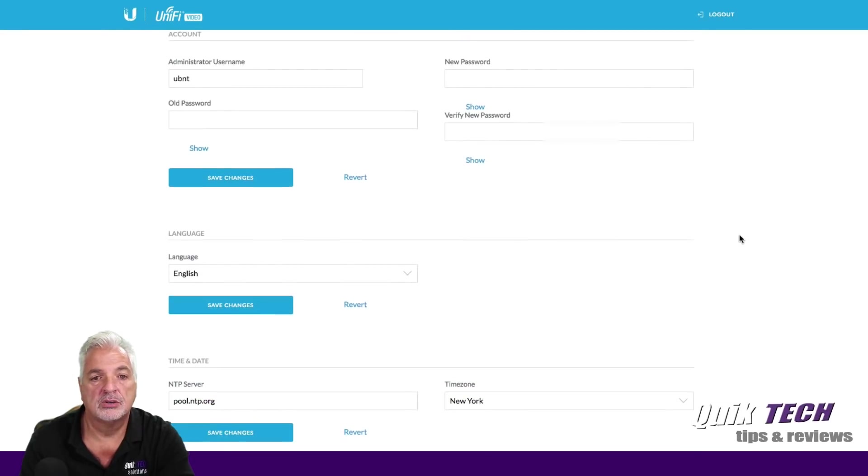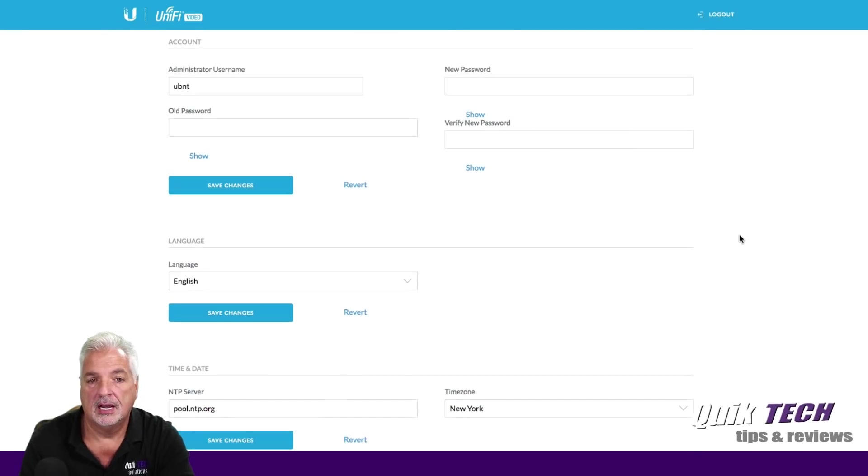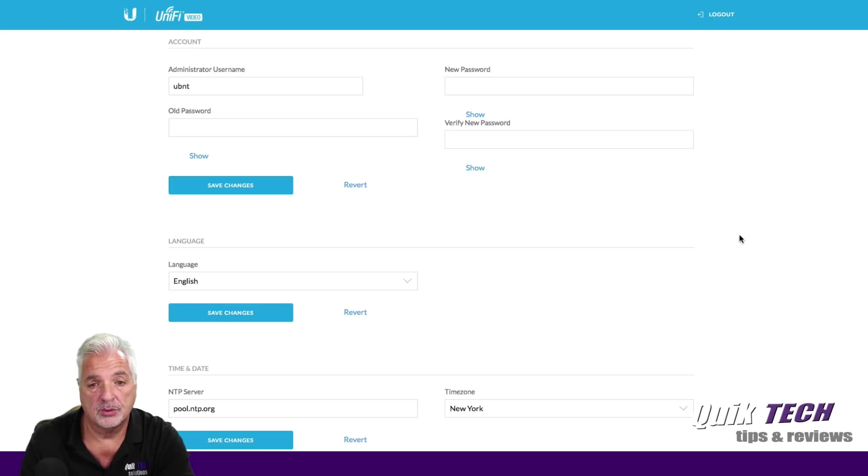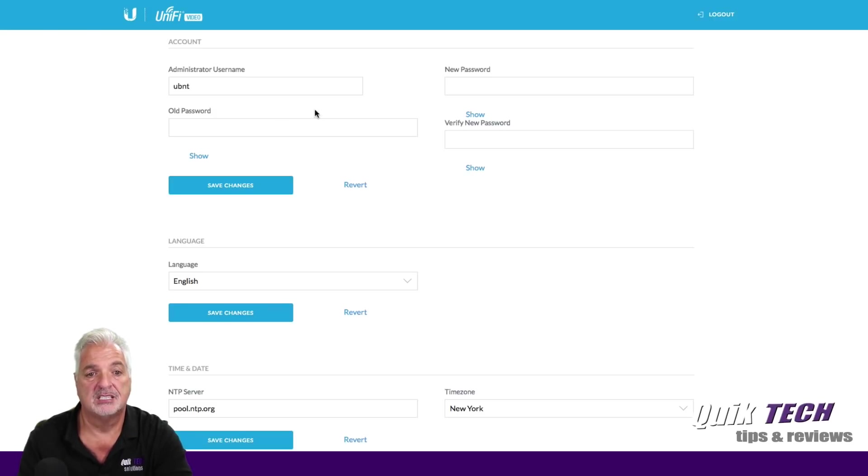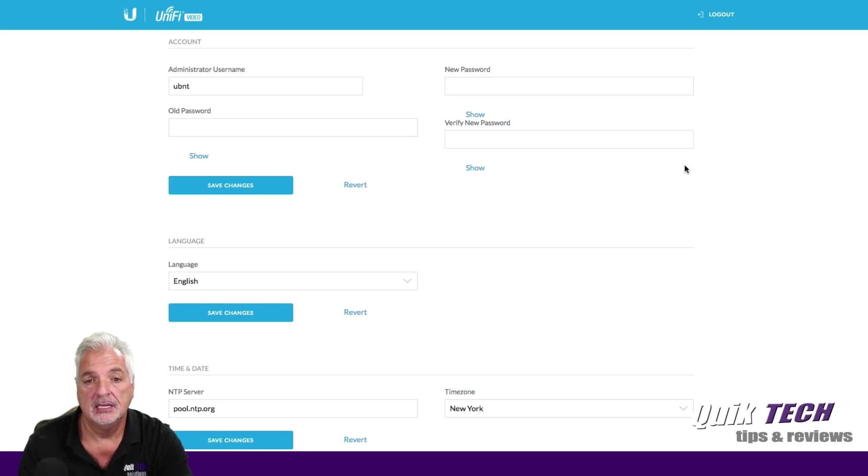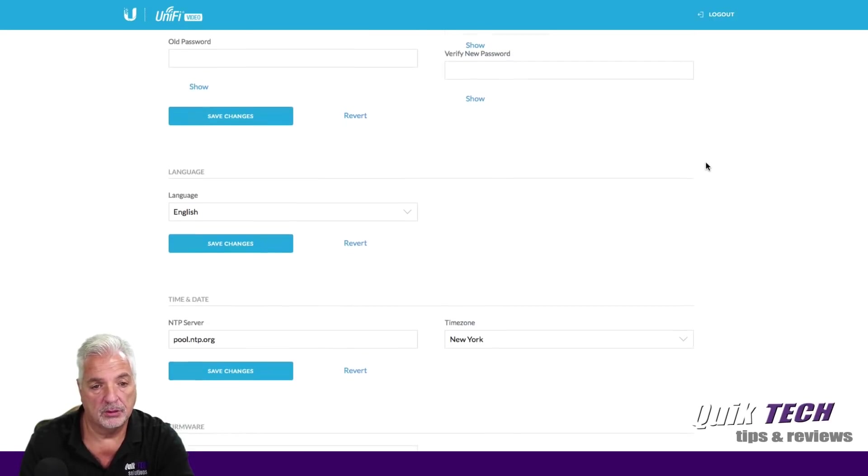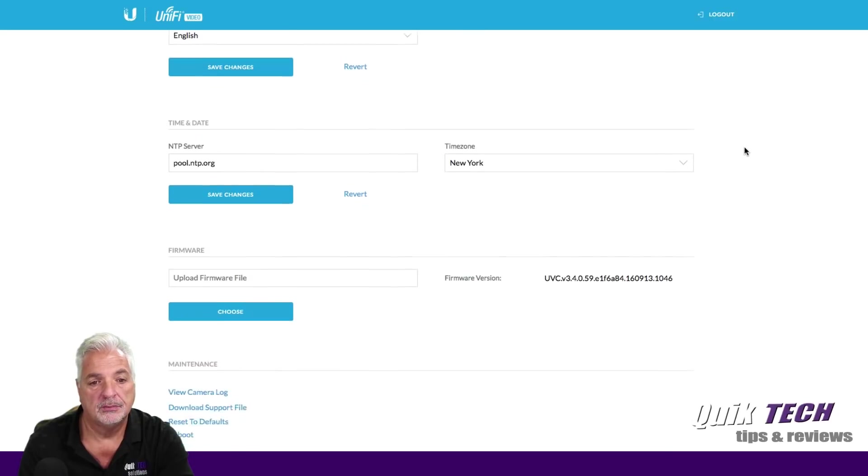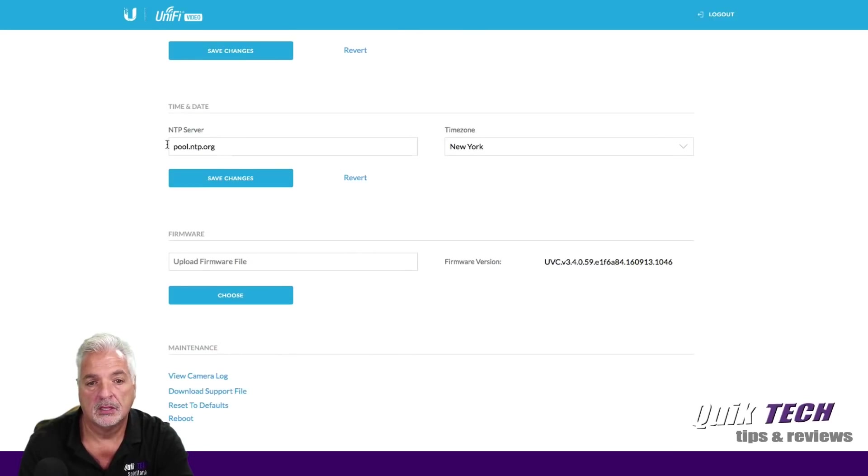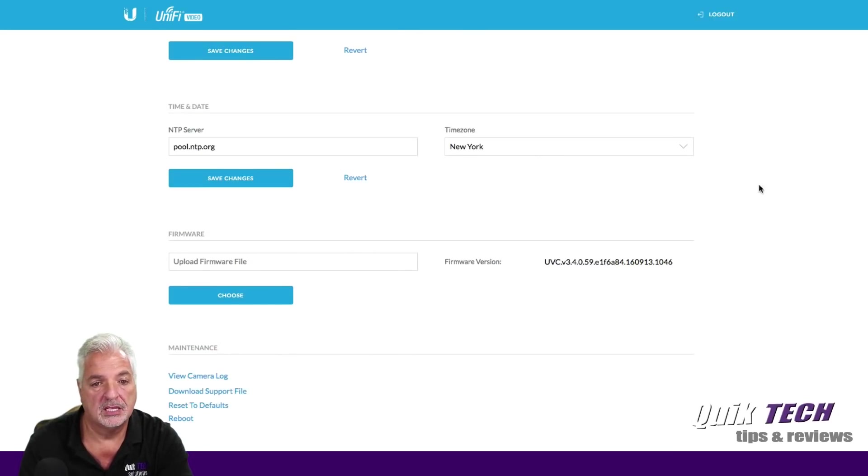Let's click over to the system tab and see what we have here. Okay. So here's where you can change the username and password. Again, for the purpose of this video, I'm just going to leave everything as is, but here's where you can customize the username and password for the camera. Again, you can change the language. Here's where we have the time zone and the server.